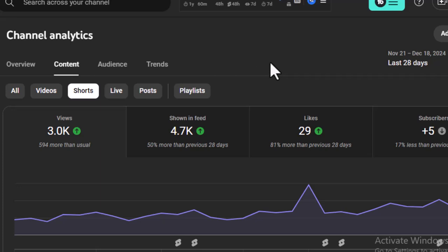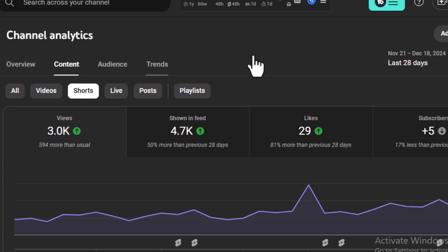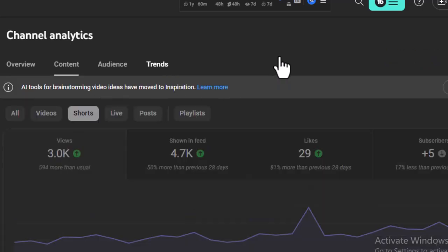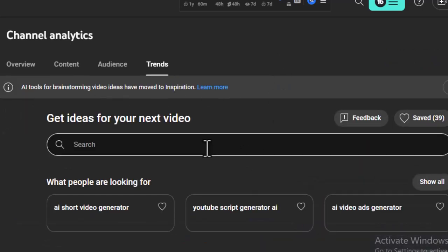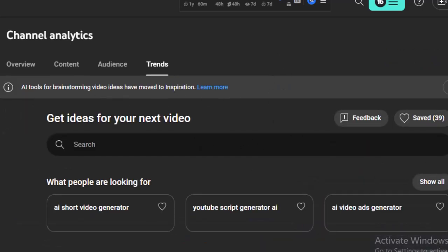YouTube already added new things - they changed it, it's called Trends. In the Trends section you will see the ideas. Many of you are asking and commenting: how can I get video ideas? Can I use ChatGPT or Gemini or other AI tools? Definitely you can use other AI tools to get video ideas.